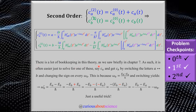There is a lot of bookkeeping in this theory, as we saw briefly in Chapter 7. It is often easier to solve for one equation, say CA, and get CB by switching the letters A and B and changing the sign on every omega. The reason this works is that omega-naught was defined as (EB minus EA) over h-bar. If we switch the signs, we get omega-naught-prime equals (EA minus EB) over h-bar. Writing the EA term as two negative signs, we can factor one out and get EB minus EA over h-bar — which is just negative omega-naught. So switching the signs and switching the letters is a very useful trick that saves a lot of time and avoids having to solve the problem twice.